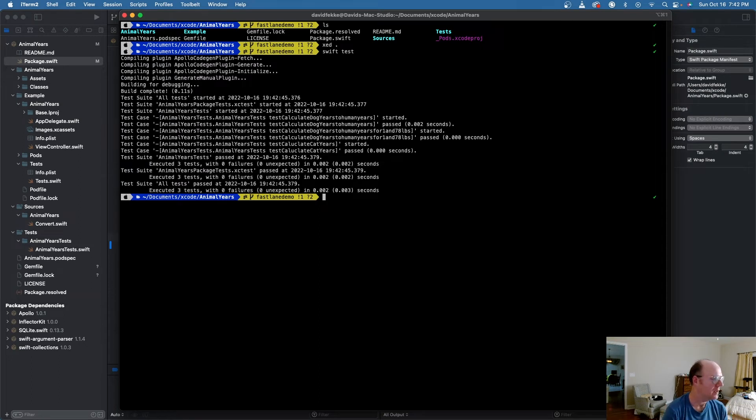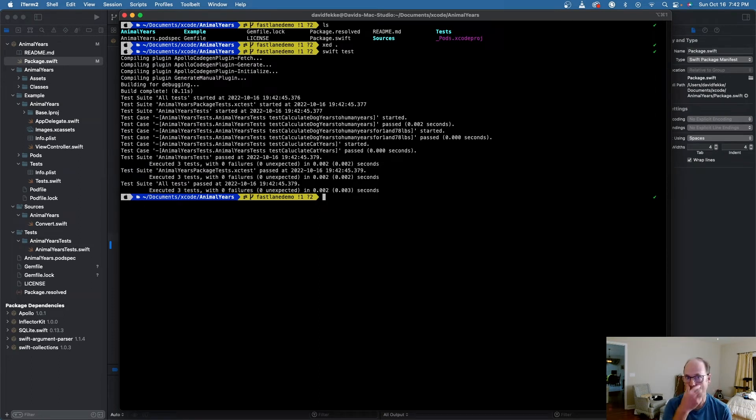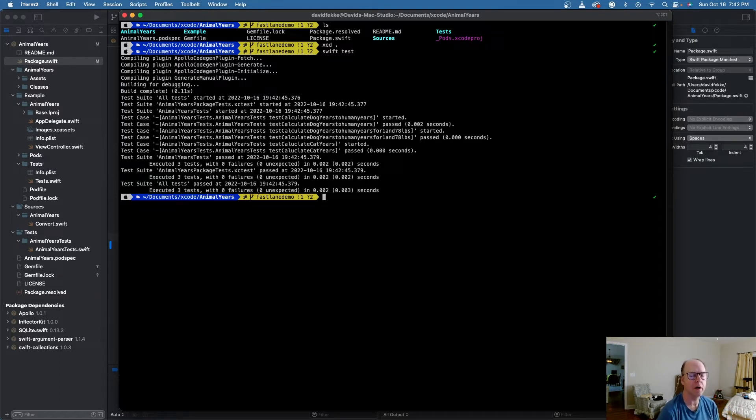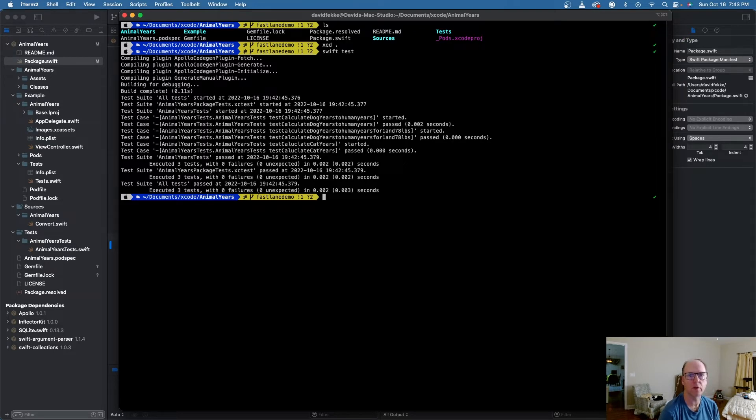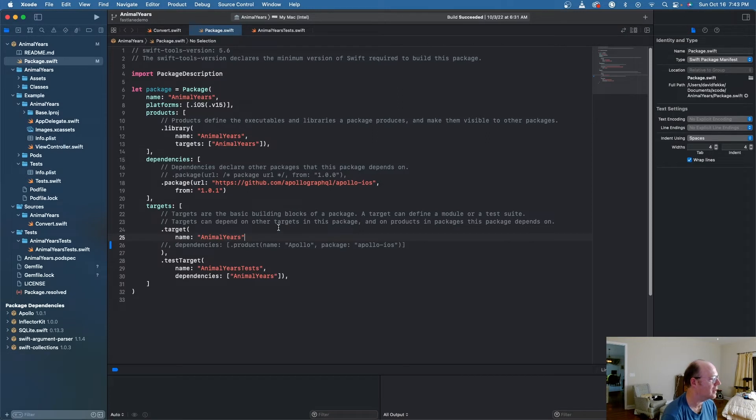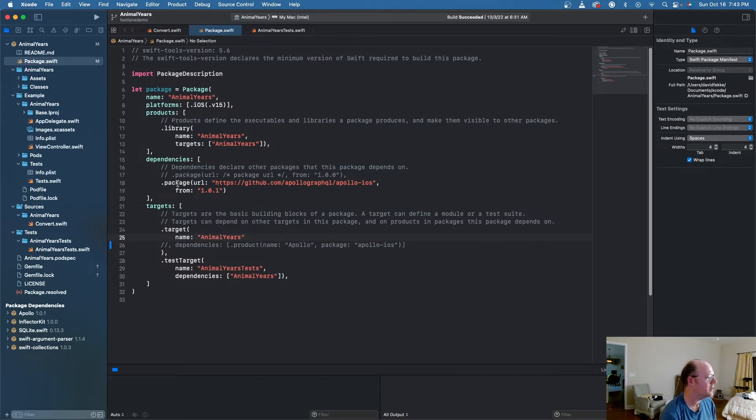Here's the problem. Let's say you're using a dependency that's an iOS-only library. So in this case, I actually have one that I'm using called the Apollo iOS library. If I come back in here and we take a look at this, we can see here that I have this dependency. I'm pulling in from the Apollo GraphQL, Apollo iOS.